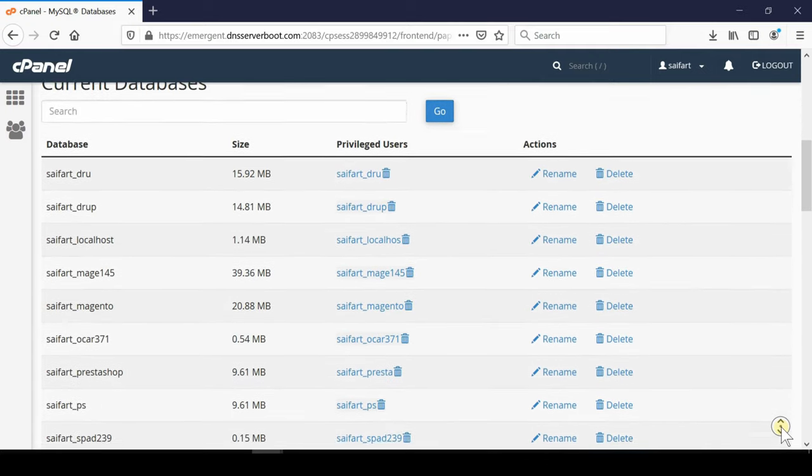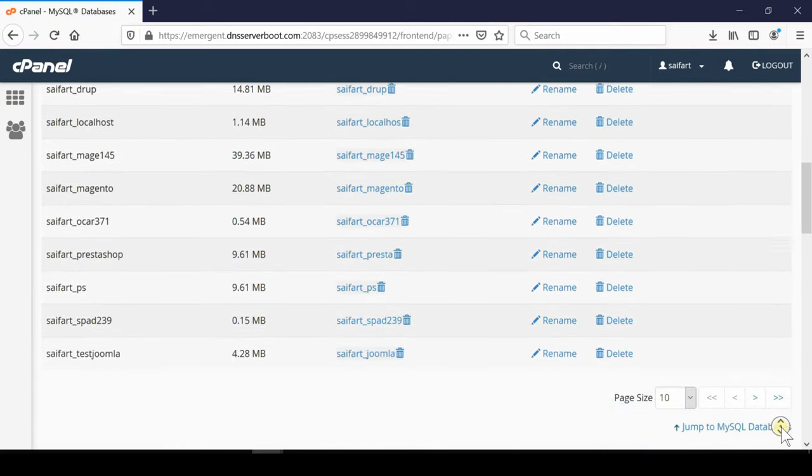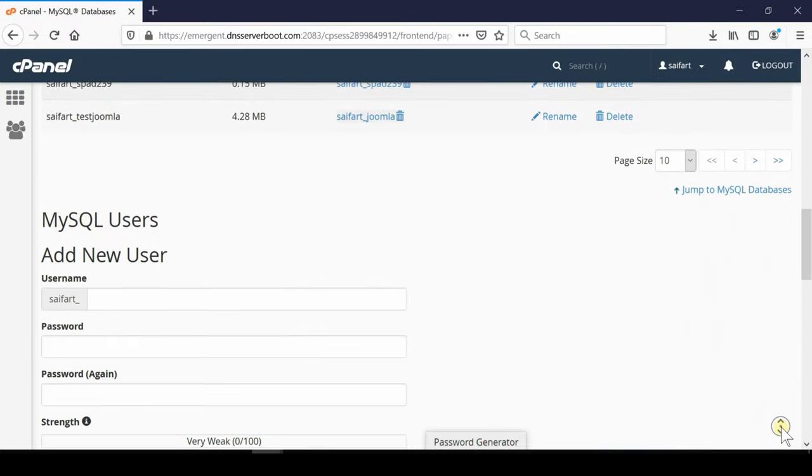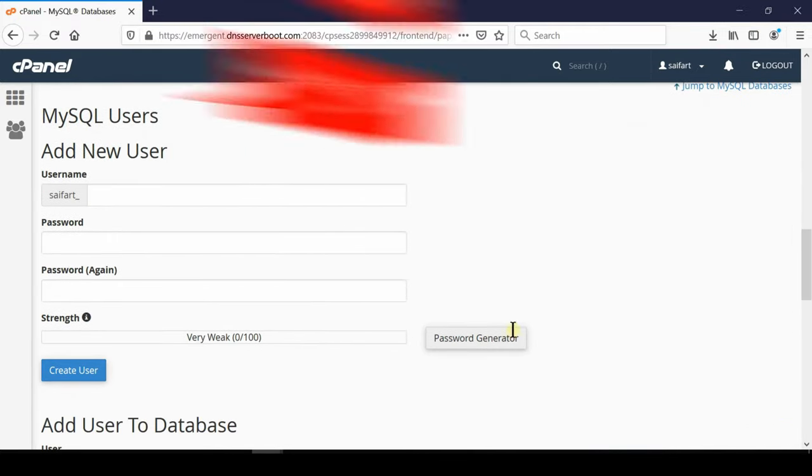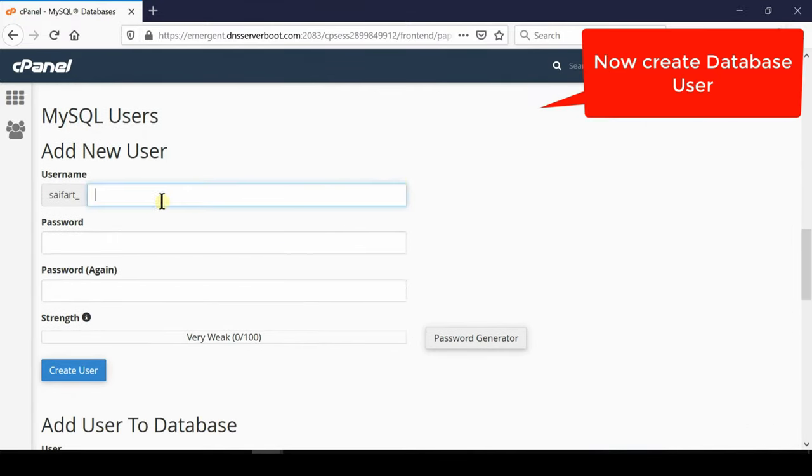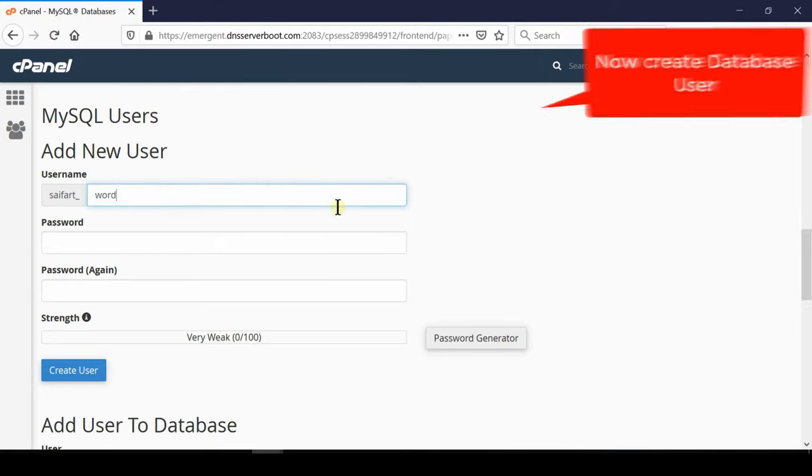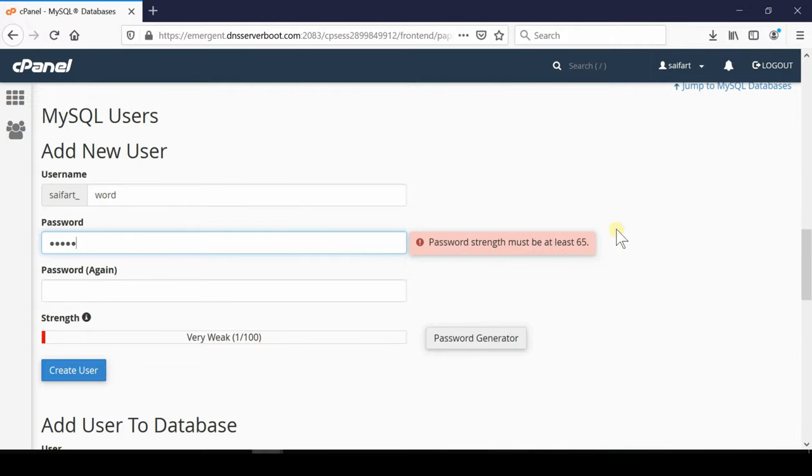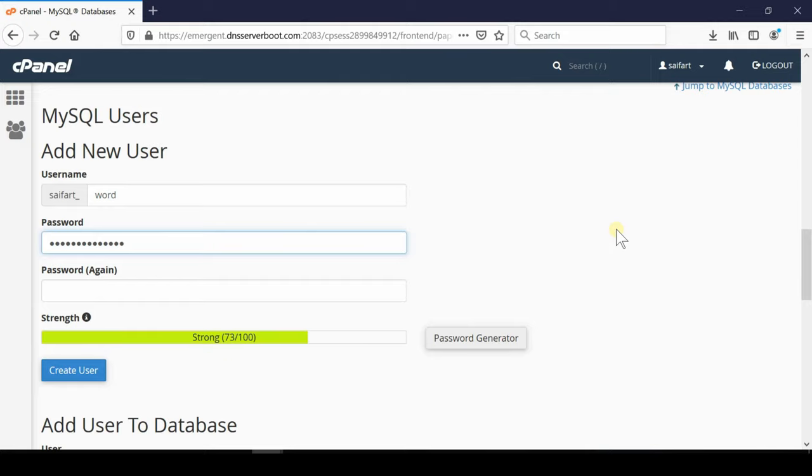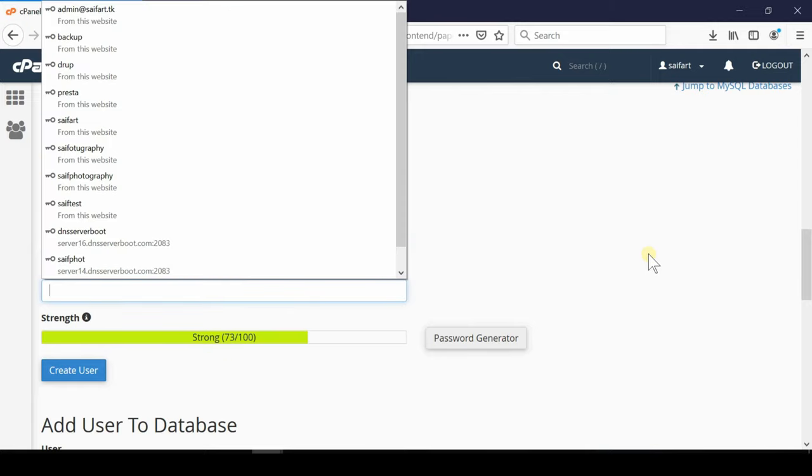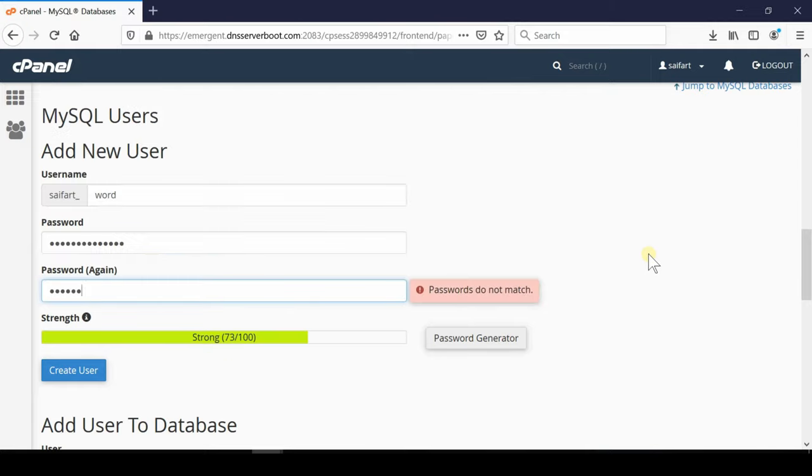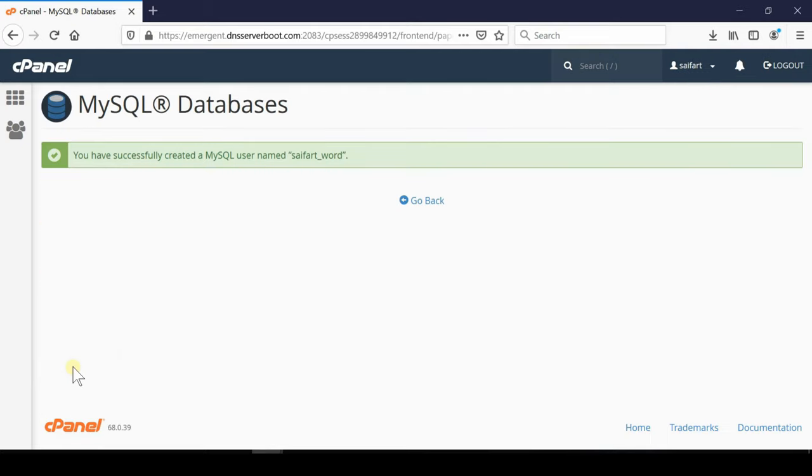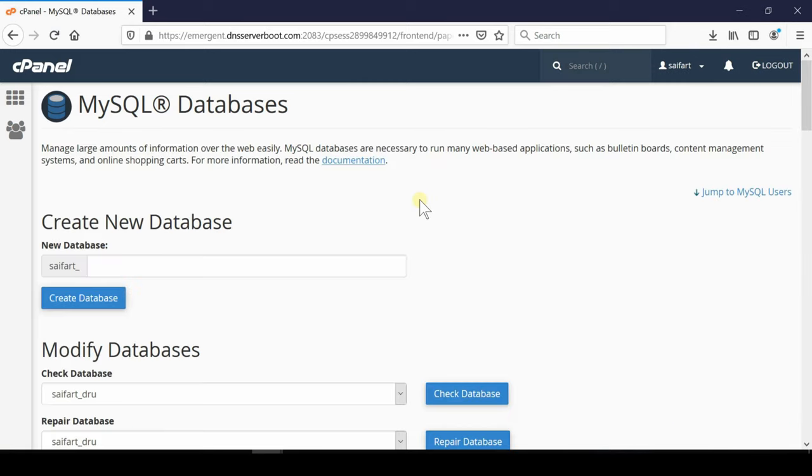as it does not support old database structures. Now once you have created a MySQL database name, the turn has come to create MySQL users. Create a new user by entering the suffix and then enter the password. Repeat your password and then click over create user. Make sure you are remembering all these things or noting it down somewhere because you will be required MySQL username, MySQL database name as well as MySQL user's password in future.